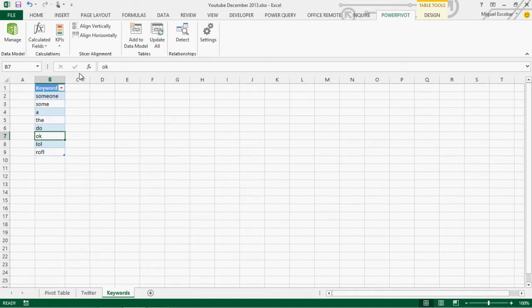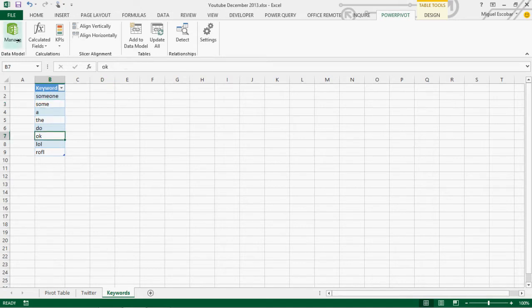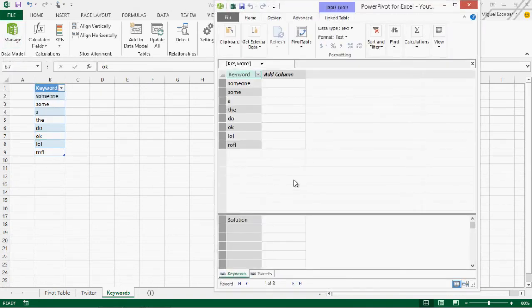We're going to be using the SEARCH function. What SEARCH does is it looks not just for the specific word — for example 'OK' — but it can look at anything that has those letters combined. So if we use 'some', it's going to find the word and count it, because 'some' is actually part of the word 'someone'. We'll look at that later, but right now we need to import those two tables — keywords and tweets — to the data model.